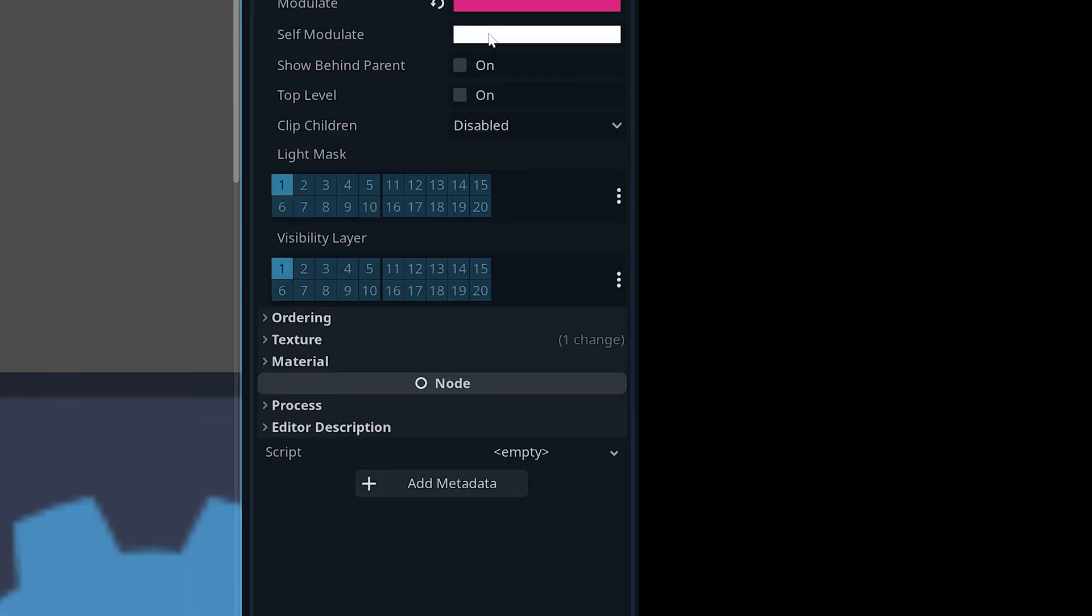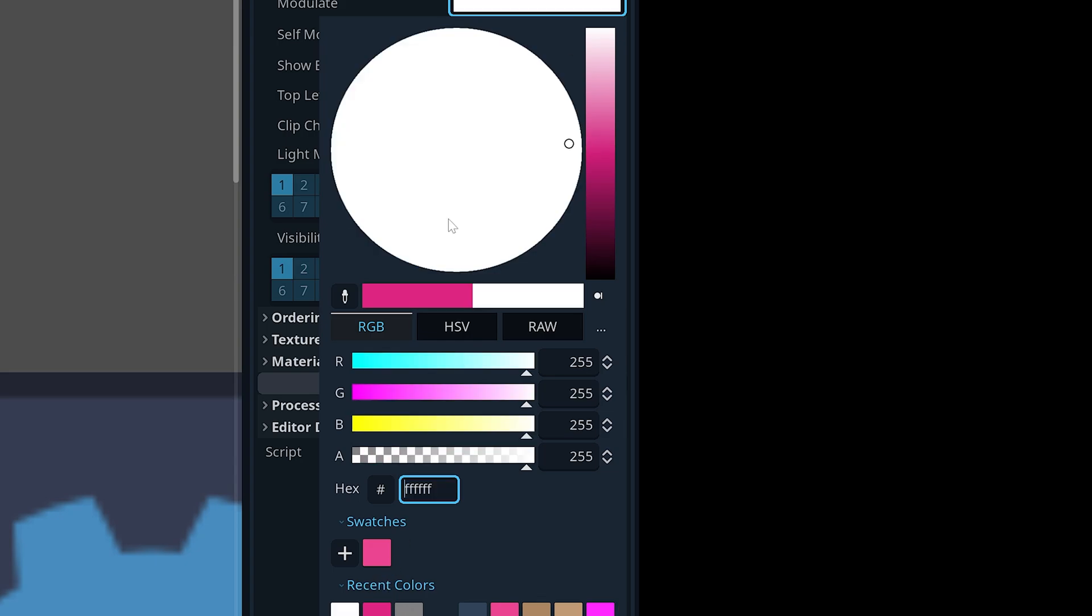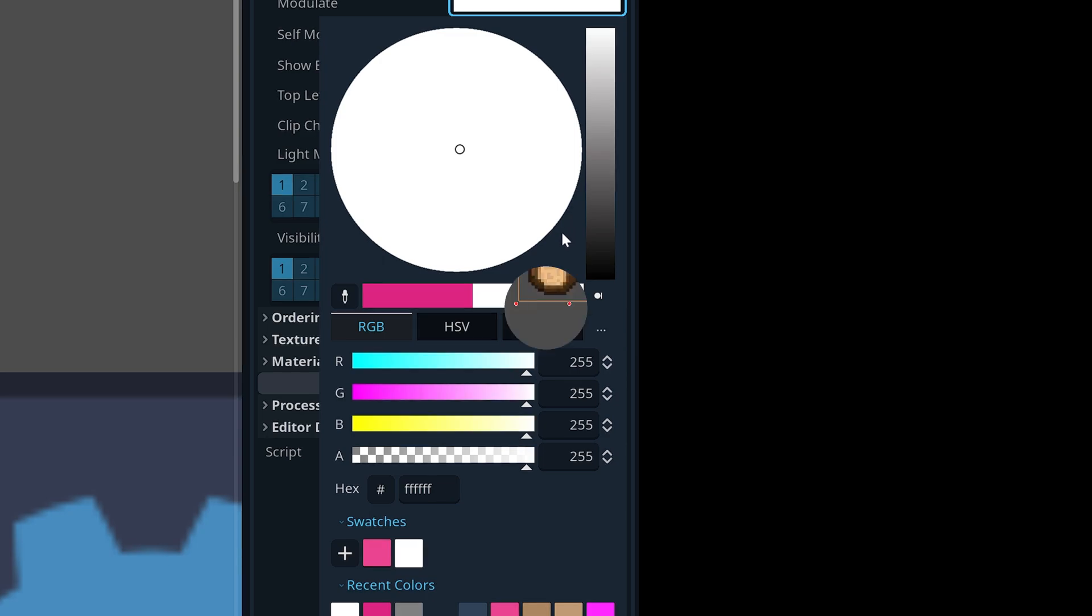And then we also have swatches. I literally have never heard that word in my life. But essentially you can add color presets down here. If I wanted to add white as a preset, all I do is click the plus down here and you can kind of create a palette for your game, which is really helpful and really easy to do now.